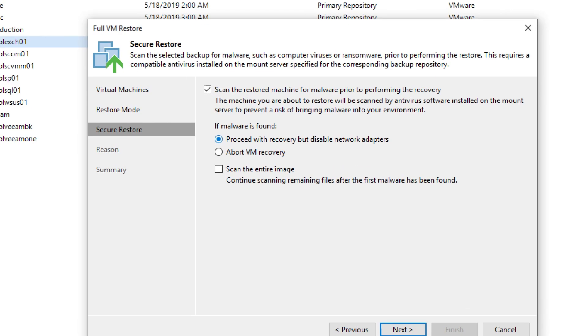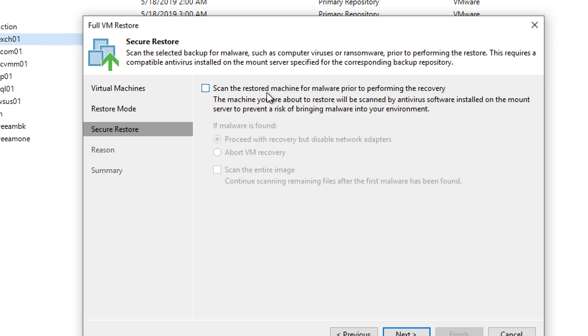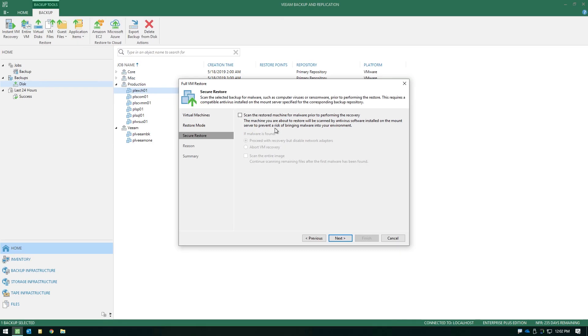And notice with this approach, you also have the ability to denote, are we going to abort the recovery if there is an issue that's discovered in the scan? Or do you want to scan the entire image even if we've detected malware initially? So there's just a few quick options that you can enable should you want to turn on secure restore.